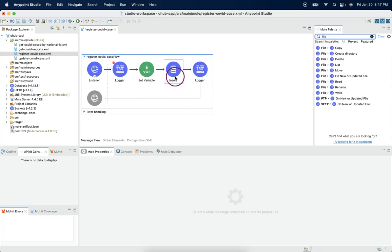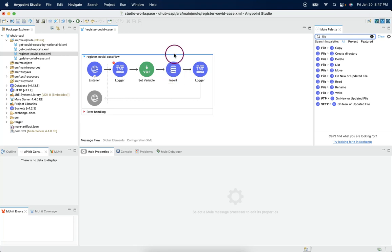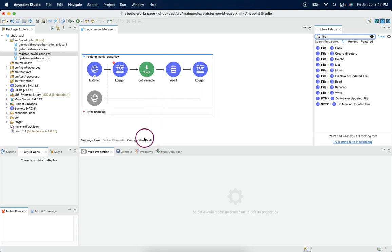Whenever we use those type of system based connectors here, the outcome of this connector will override into the payload. Let's see that behavior first.